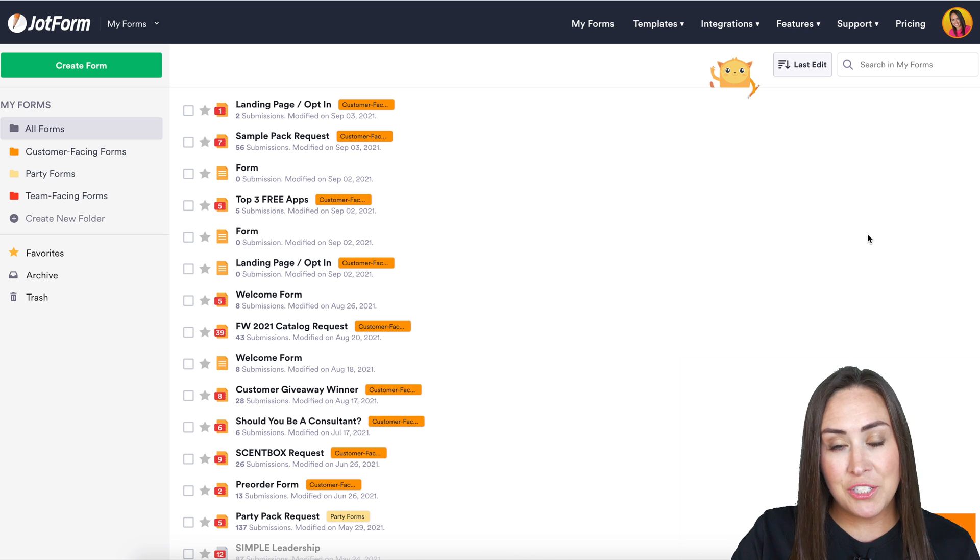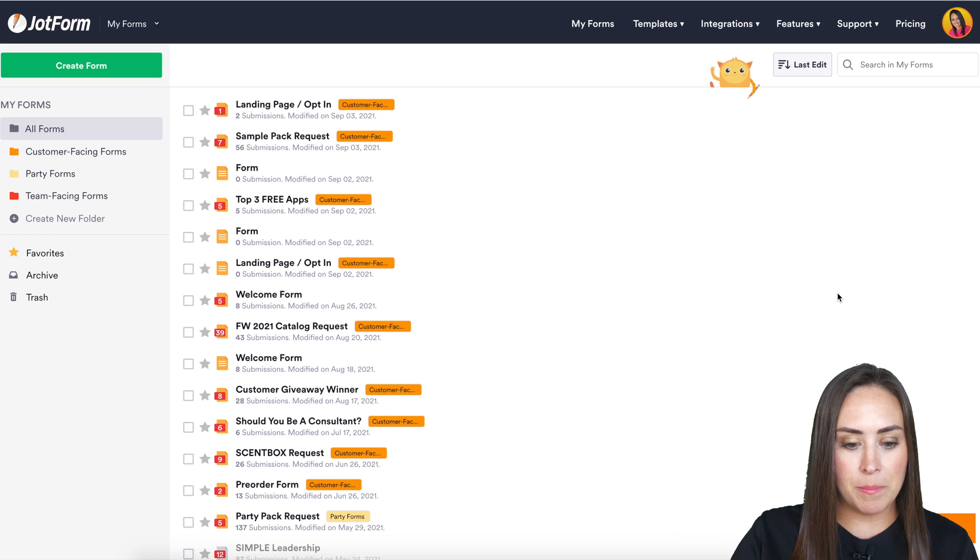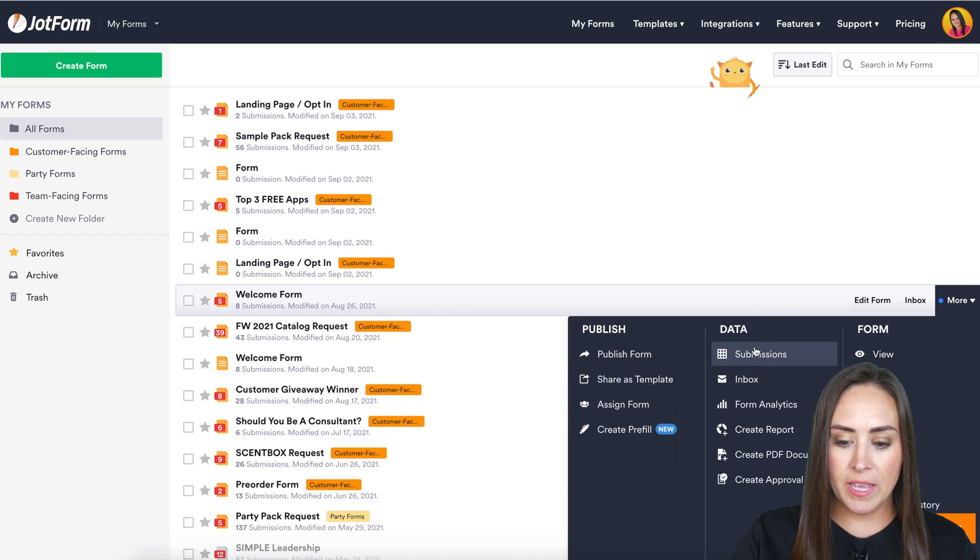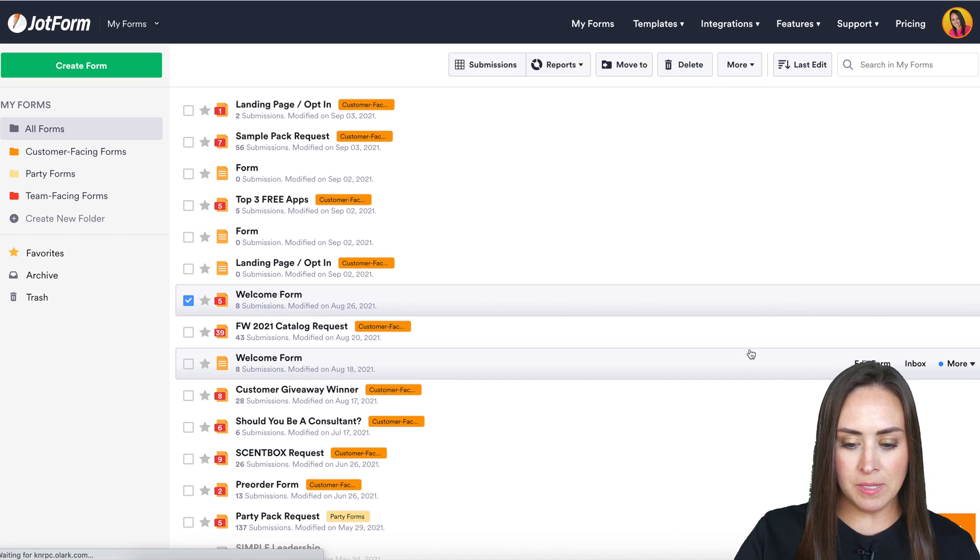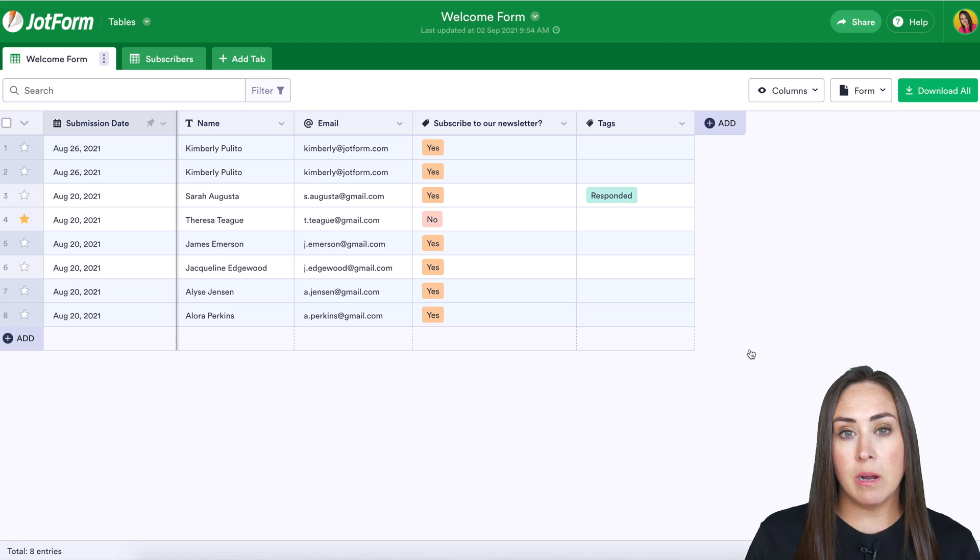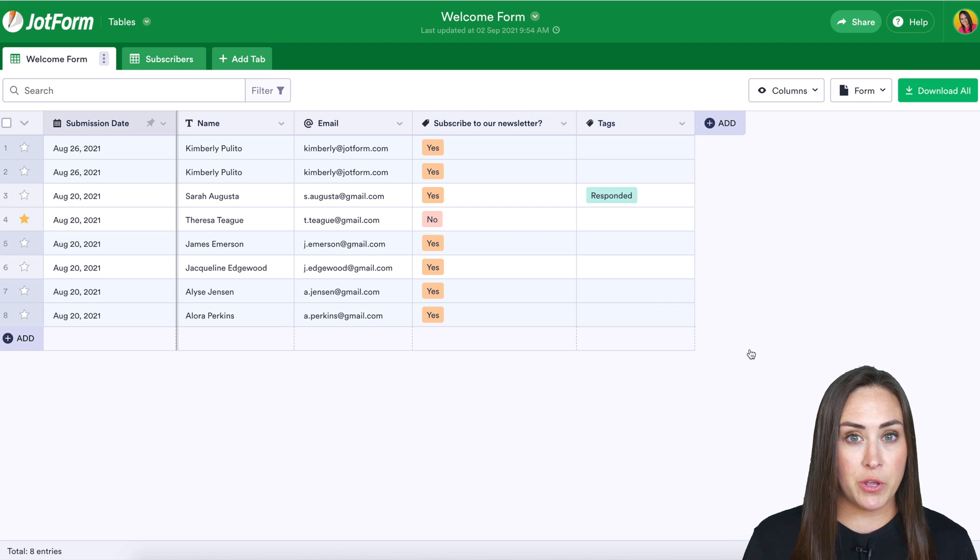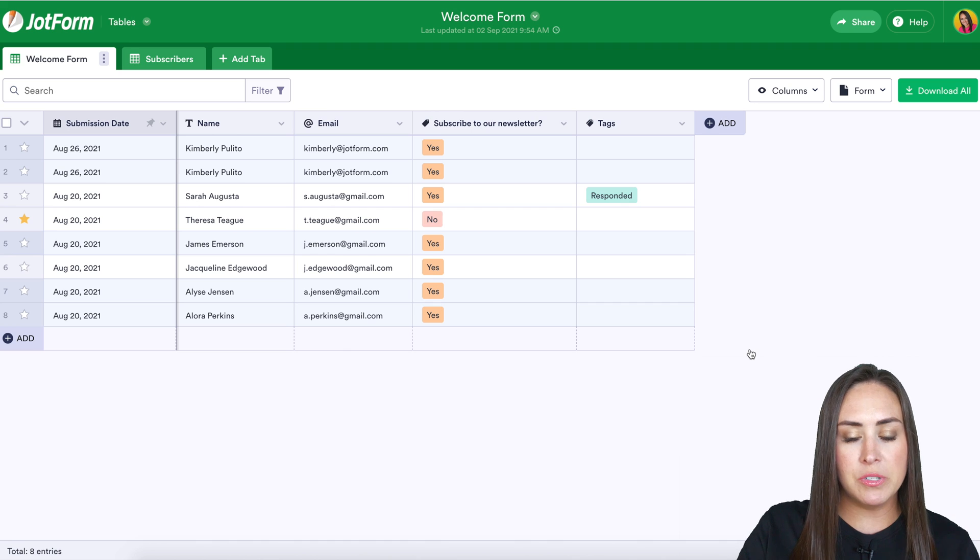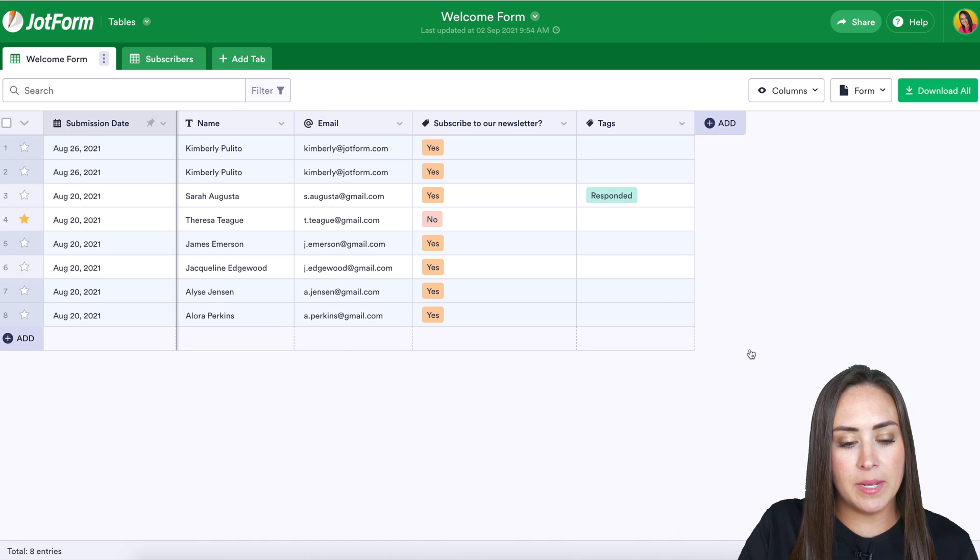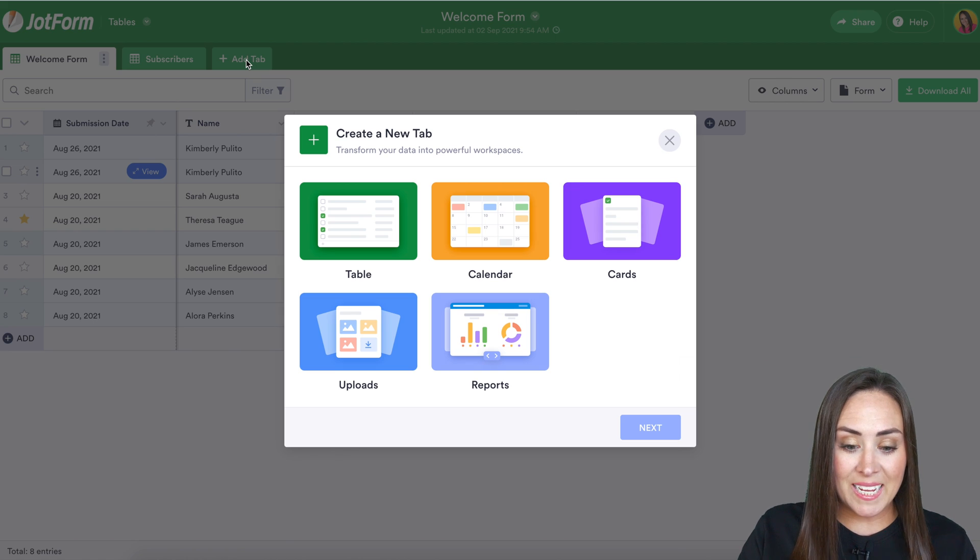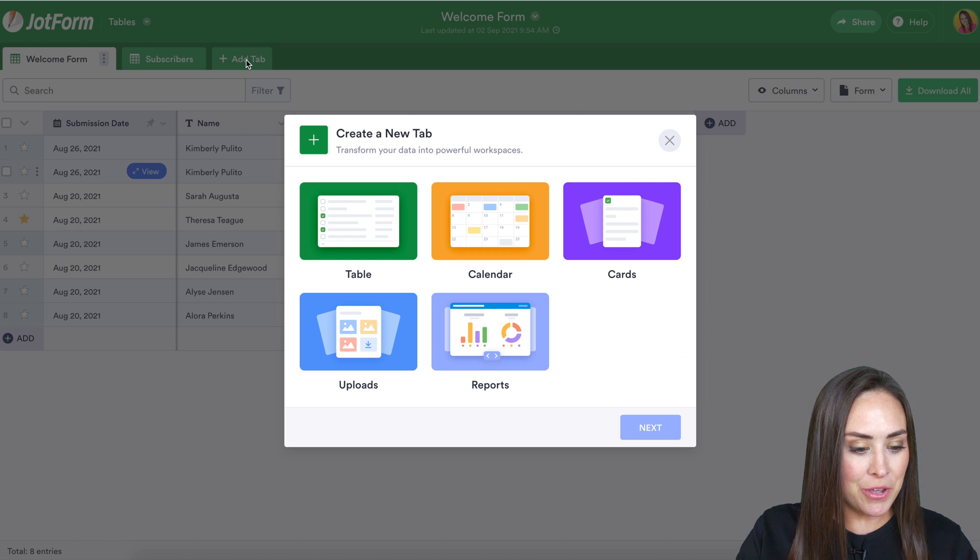Before we do anything, let's choose a form to work with. I'm going to choose my welcome form. I'm going to head to our submissions, and this is that view I was talking about. This is the spreadsheet view, but to access those other views, all you have to do is come up to the top to add a tab, and you get to choose your preferred view.